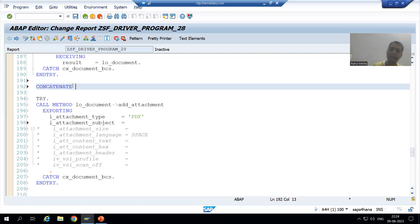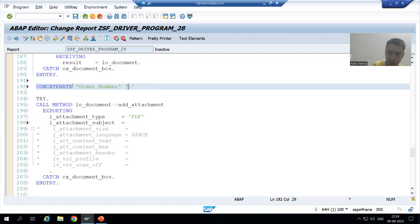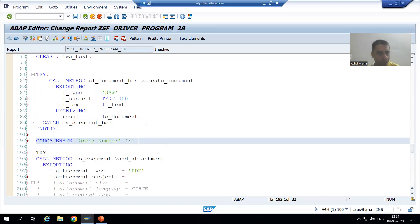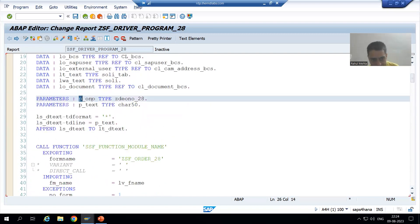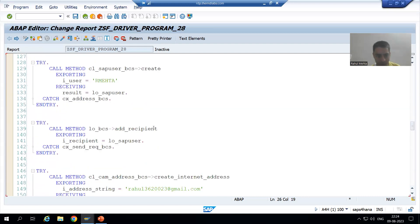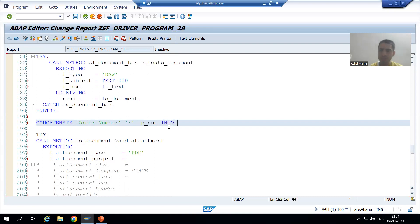We will use concatenation to combine the strings. We want to concatenate 'Order Number' with what is the actual order number — whether it is 1, 2, 3, or 4. So I will write 'Order Number' with a colon, and whichever variable holds the order number — since we are passing the order number through a parameter — that variable has the order number.